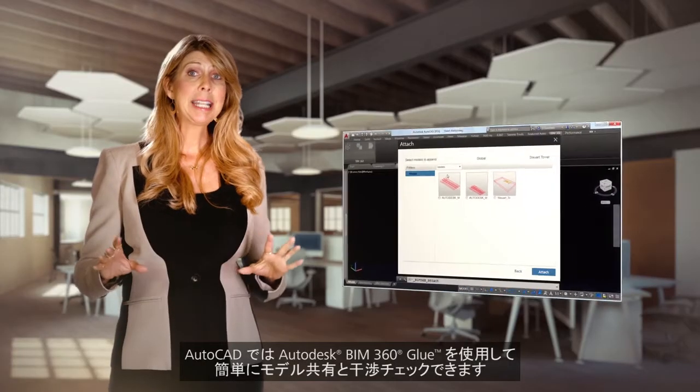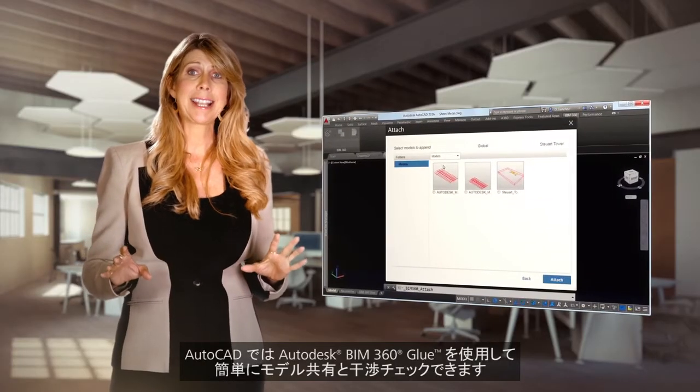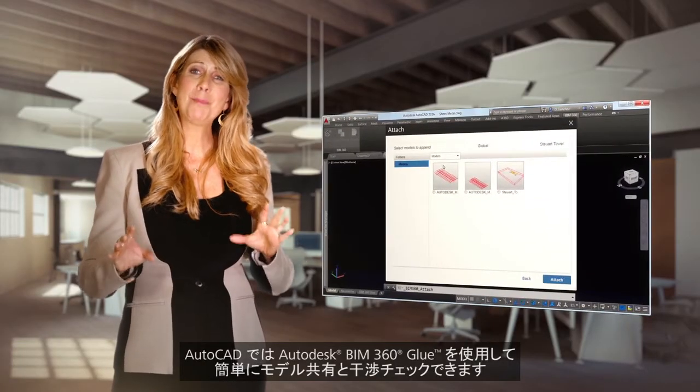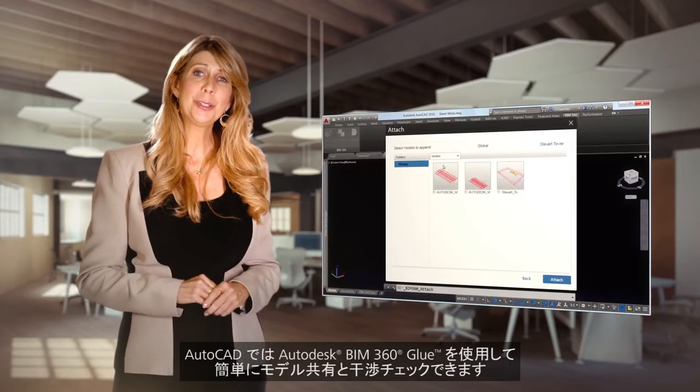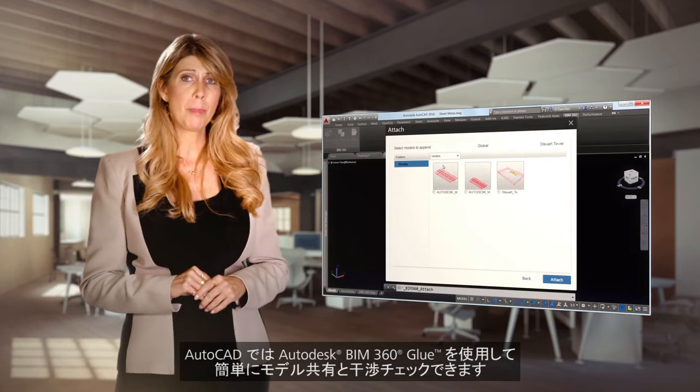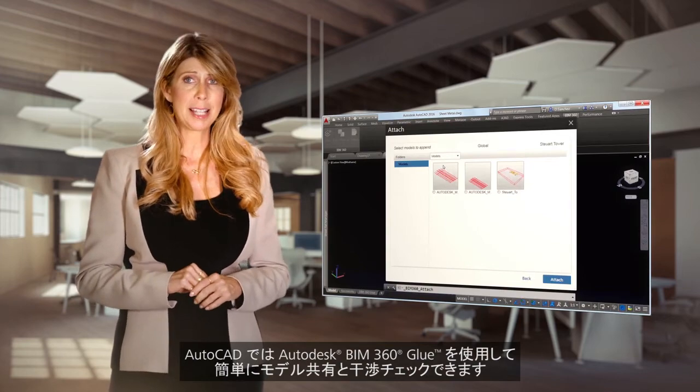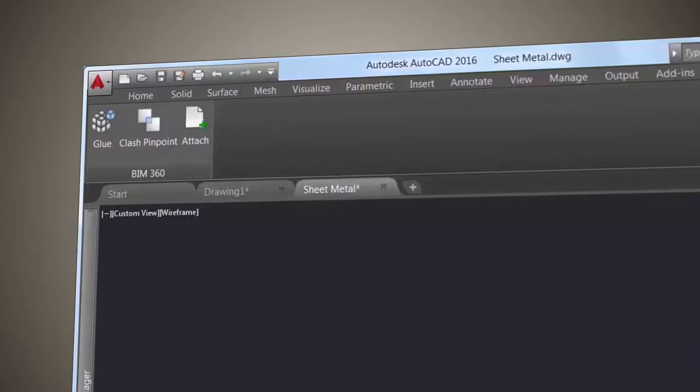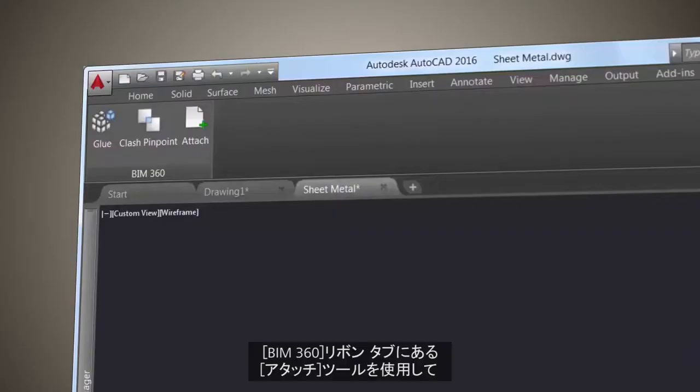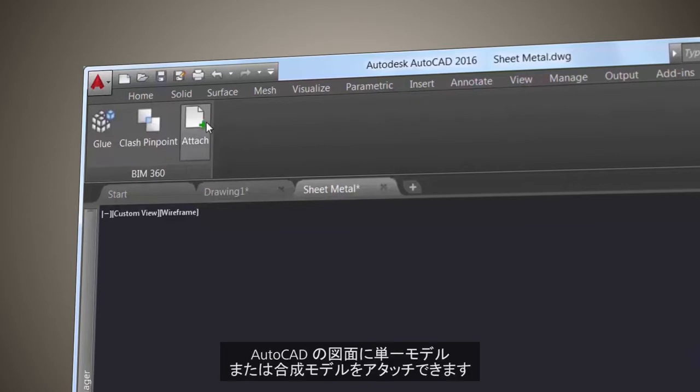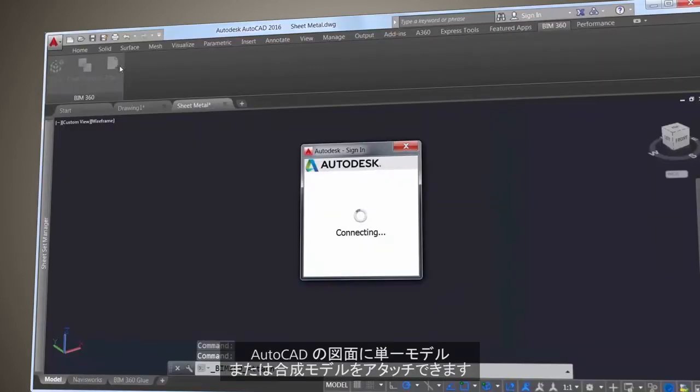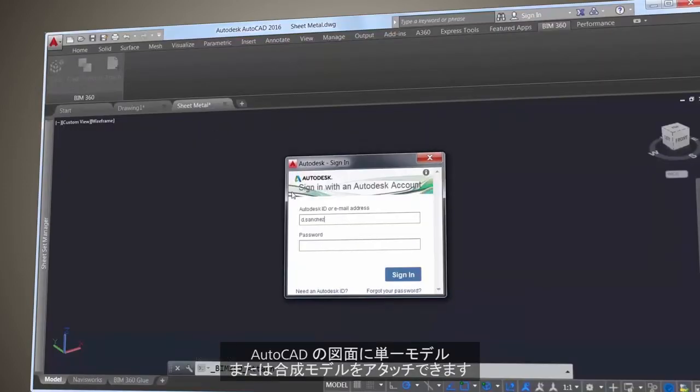AutoCAD now makes it easy to access Autodesk BIM 360 Glue software for model sharing and clash detection. Attach single or merged models to your AutoCAD drawing using the Attach tool on the BIM 360 ribbon tab.